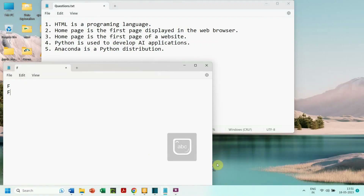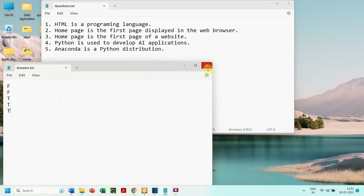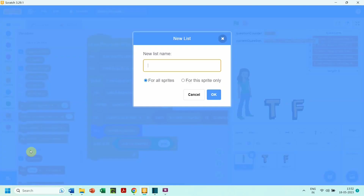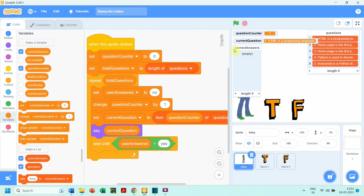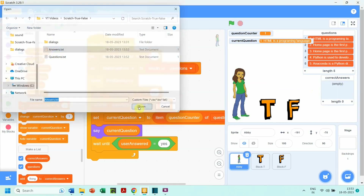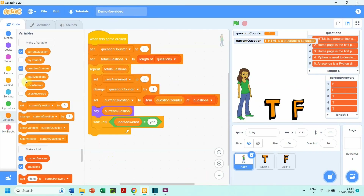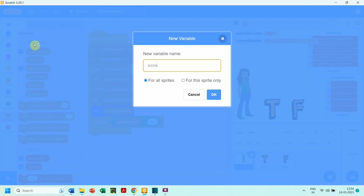Now let us see how to check how many answers the user has answered correctly. First we need a text file containing all the correct answers for each question. Here is the text file named 'answers'. We go to Scratch and create a list named 'correct answers', then import the text file 'answers' into it.